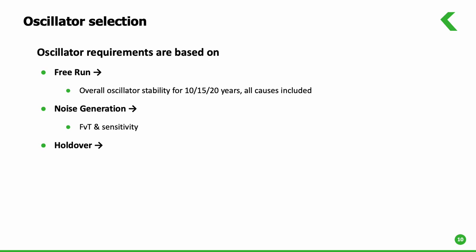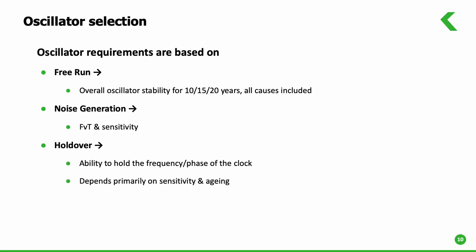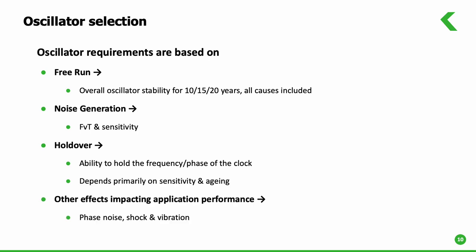Holdover is the ability to keep frequency and phase of clocks when synchronization sources become unavailable. The final consideration is for other parameters impacting the applications like phase noise, shock and vibration.